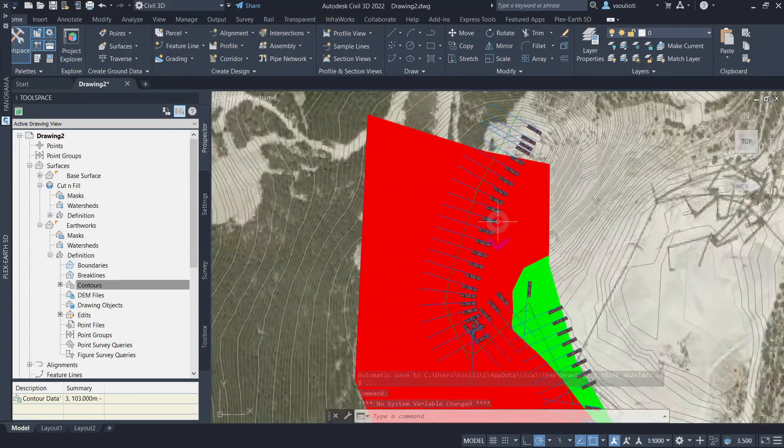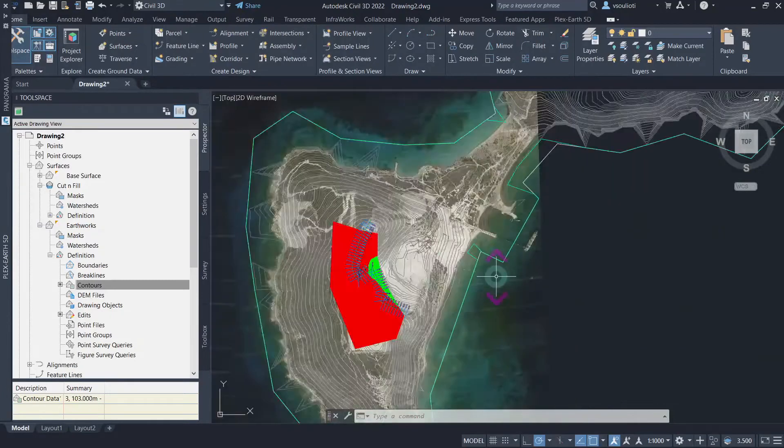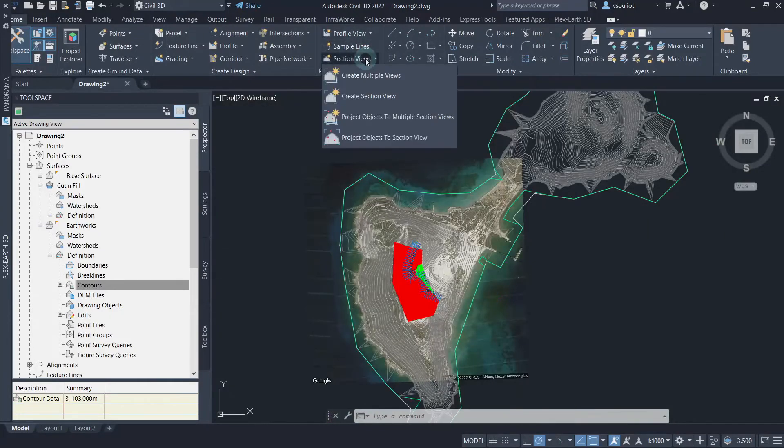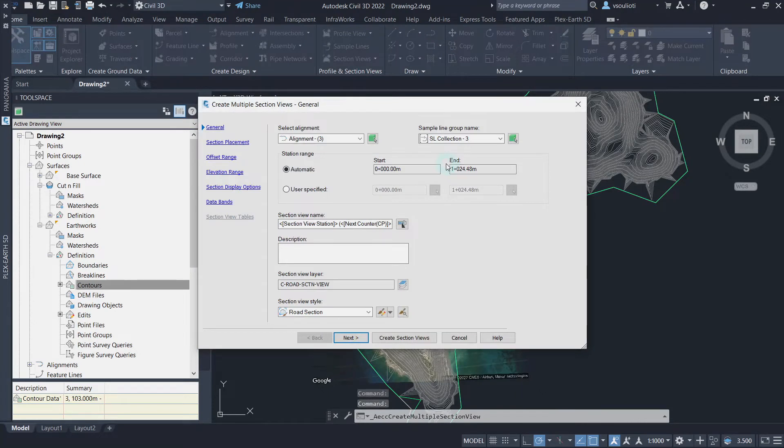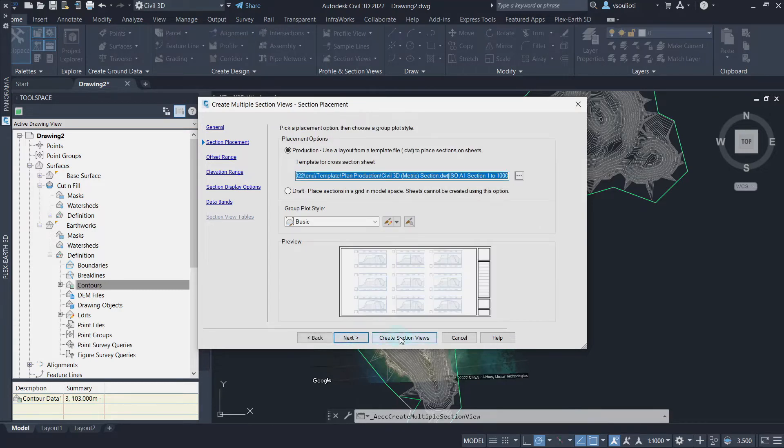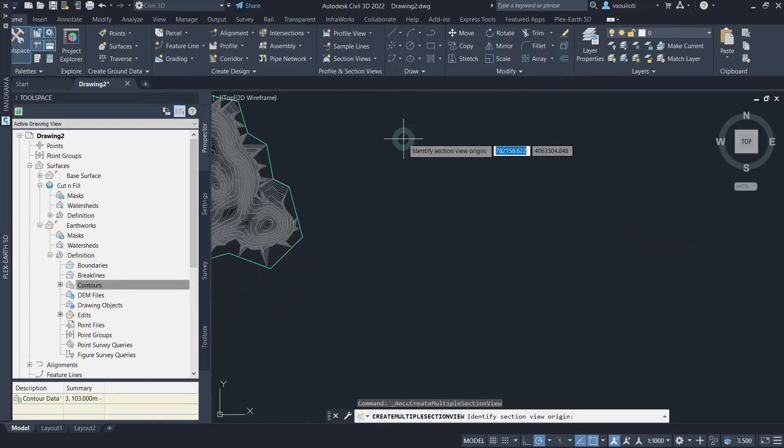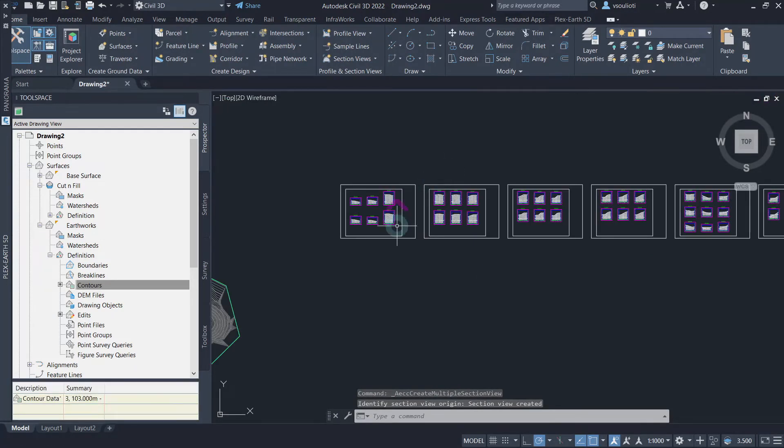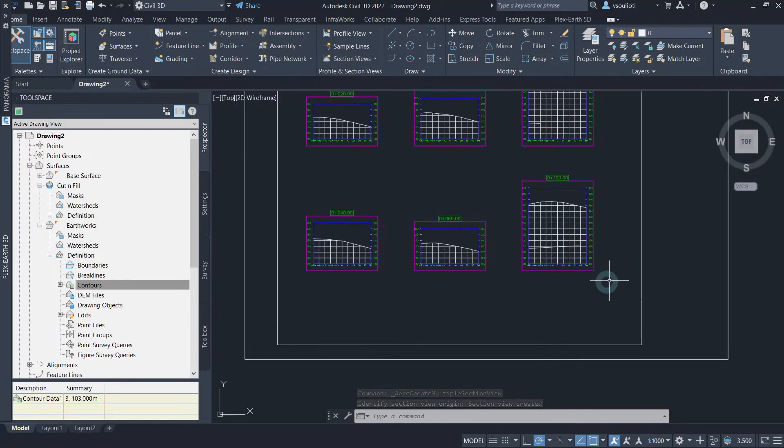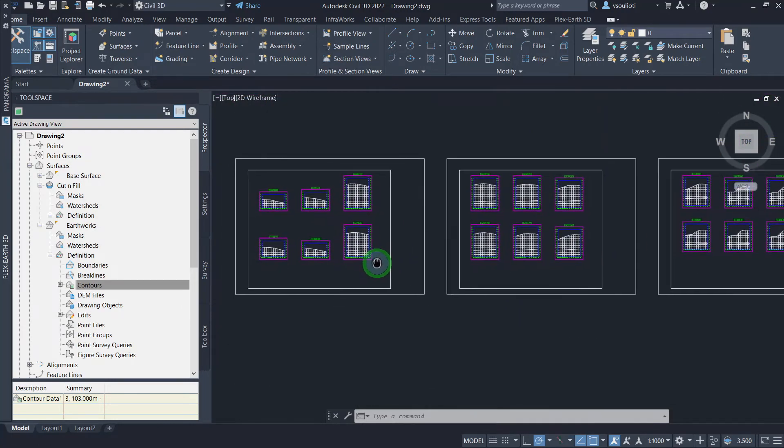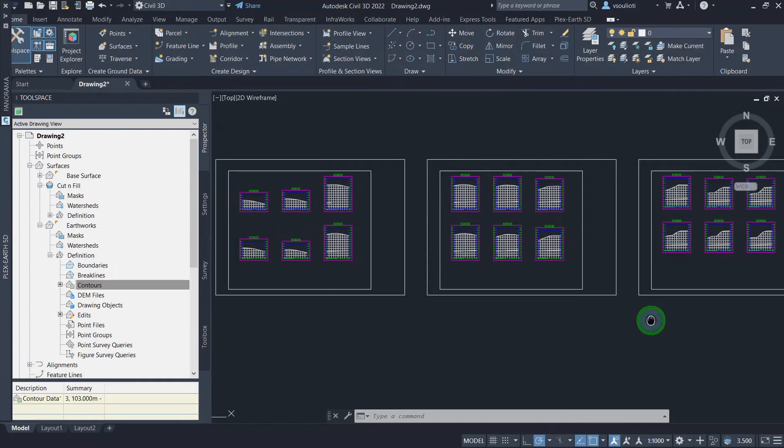To do that, from the same tab, click on Section Views and choose Create Multiple Views from the drop-down list. Next, choose the alignment and sample line created, and generate the views. Place the views as desired. Here are the multiple cross-section views generated, but we also want the cut and fill materials to be added to our section views. To do so, we need to create a material list.